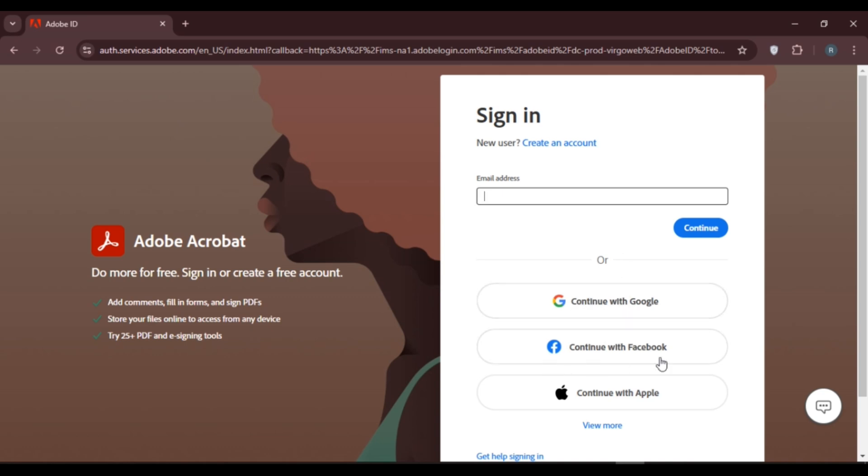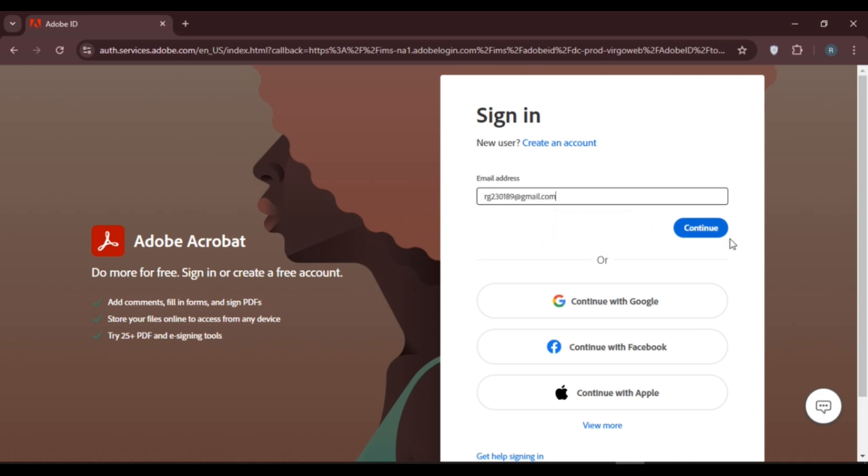If you want to sign in with your email address, simply enter your email address. After that, click on the Continue option that you can see right over here.